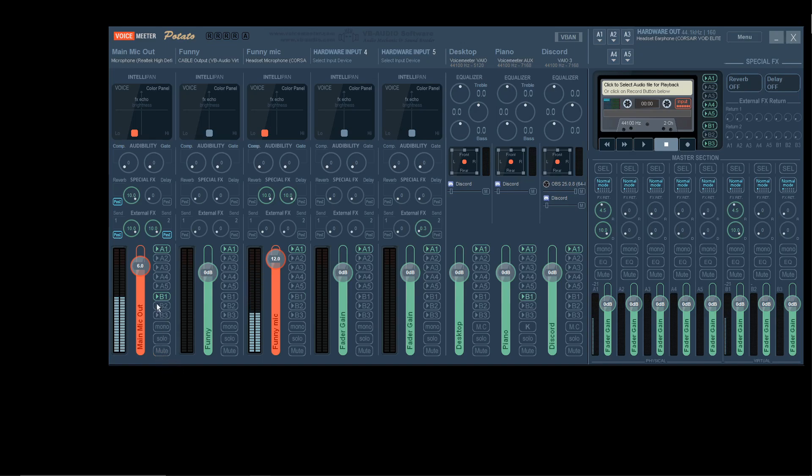I just muted my mic so I could not hear my second mic and my mic at the same time. This is an easy mute, so when you're in the middle of the game, you can turn it off. Simple as that.